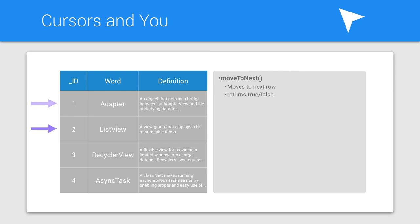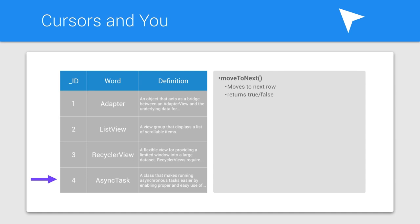When you call moveToNext, it moves the cursor to the next row that it can. And then it will either return true or false, depending on if the move was successful or not. So here, it would have returned true. And then every time you call moveToNext again, it will move the cursor one more row down. Again, here returning true each time.